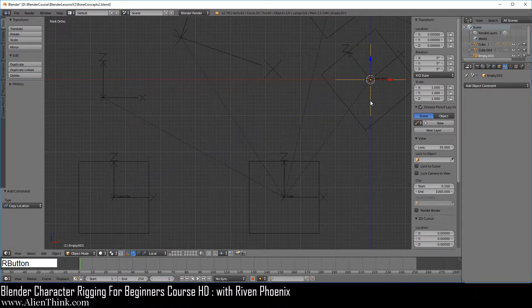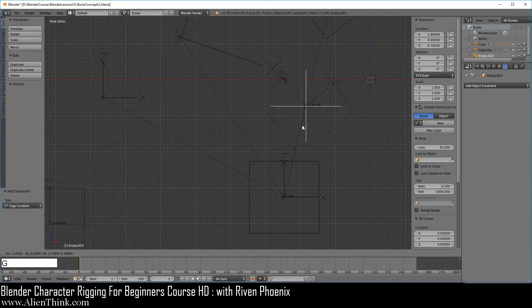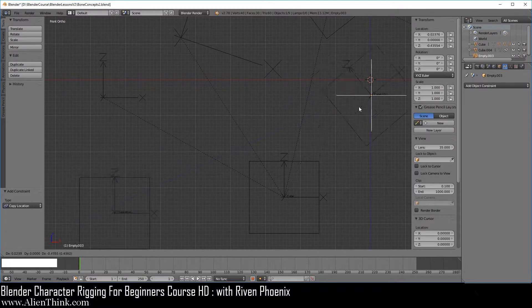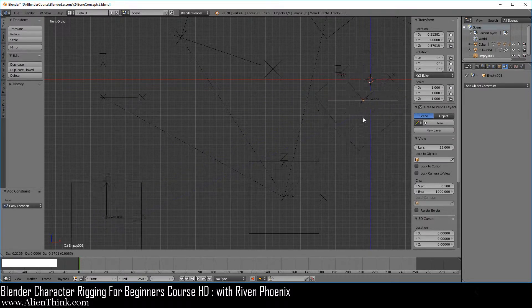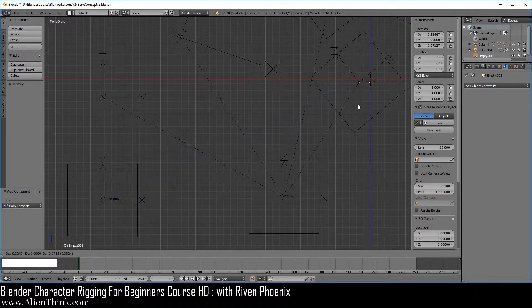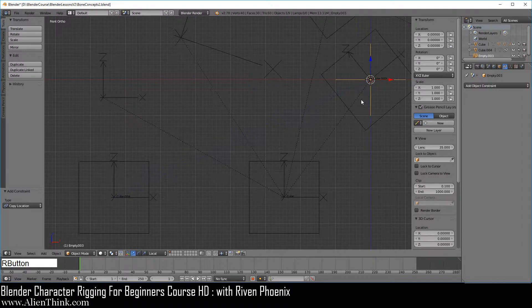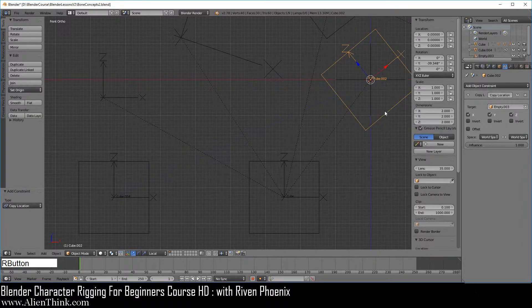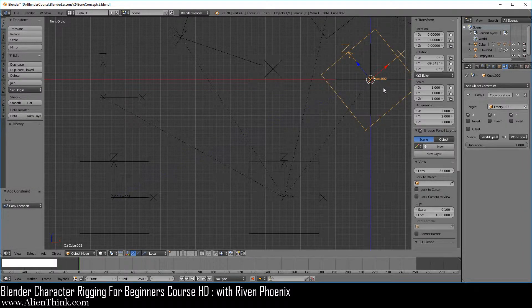When we click on this empty and press the G key to move it, the object is going to go wherever the empty goes. That's the idea behind this.